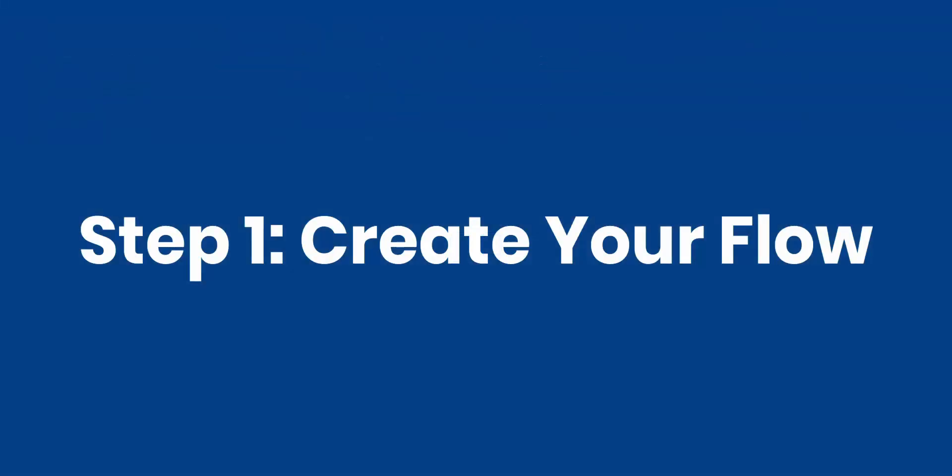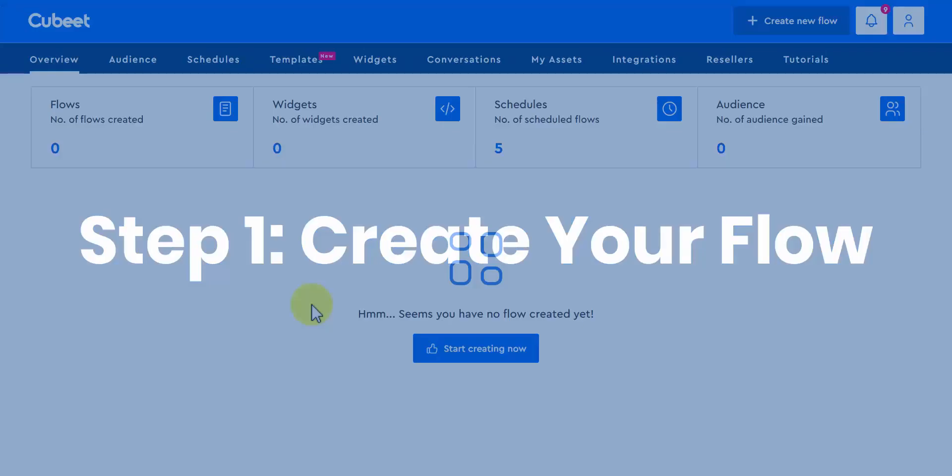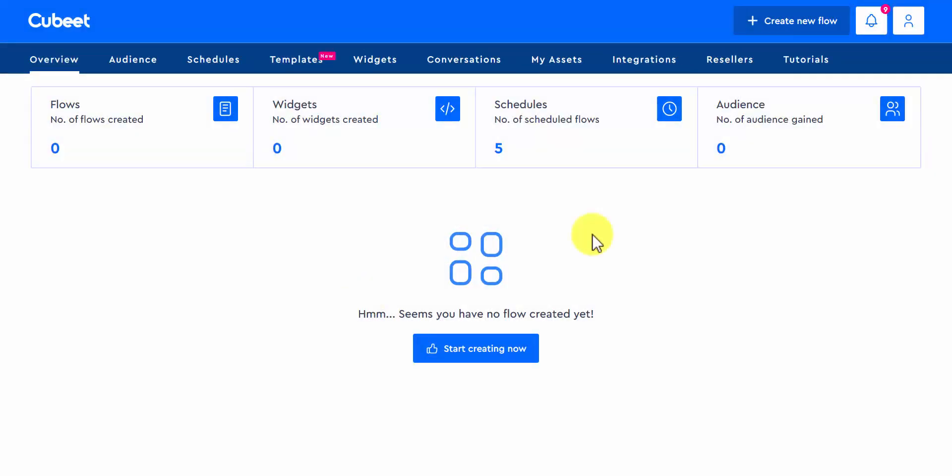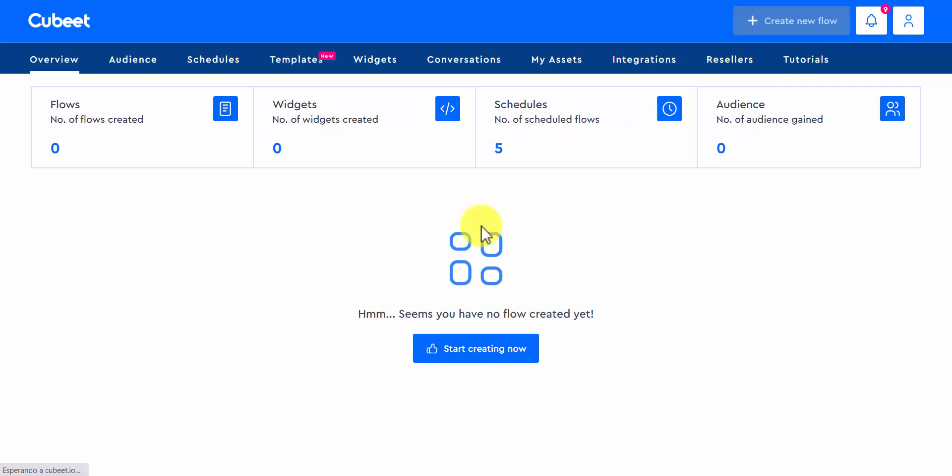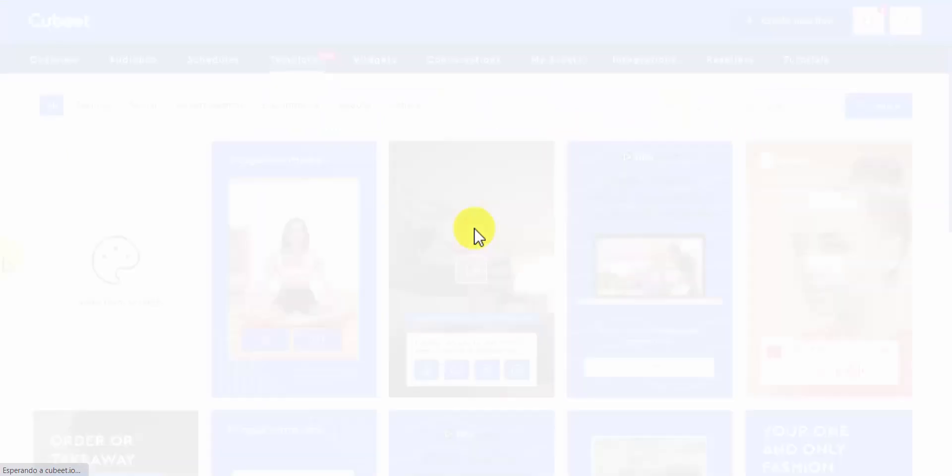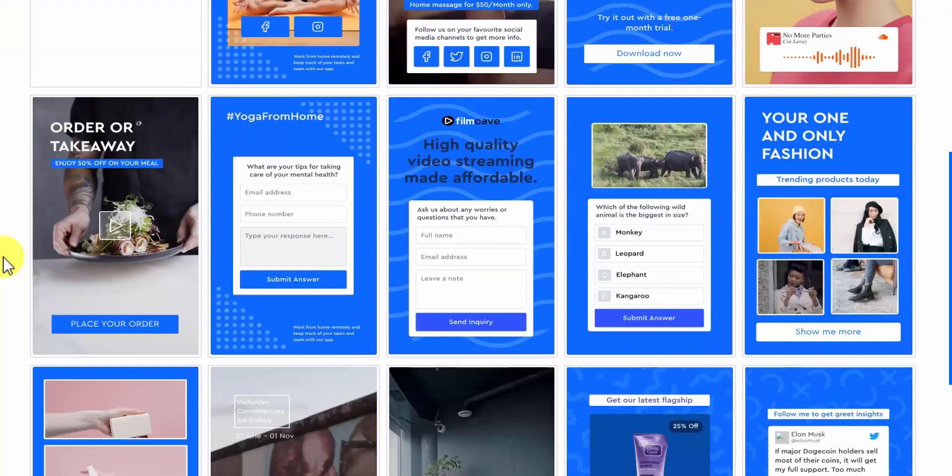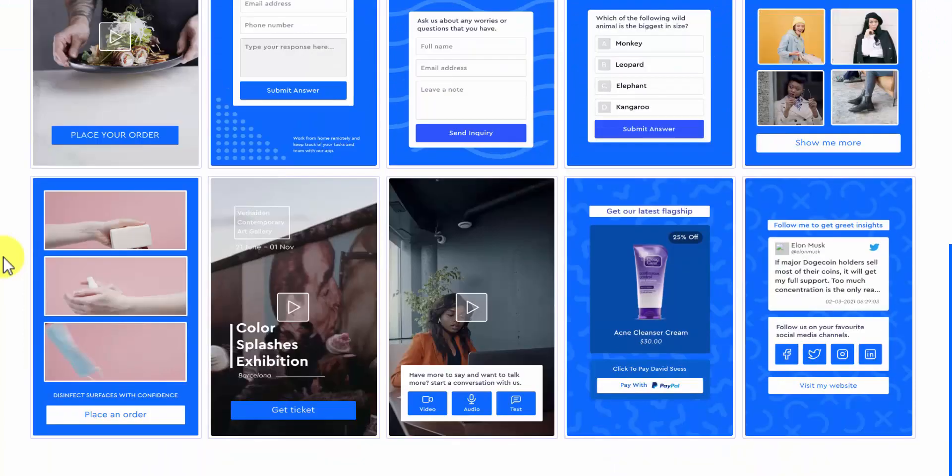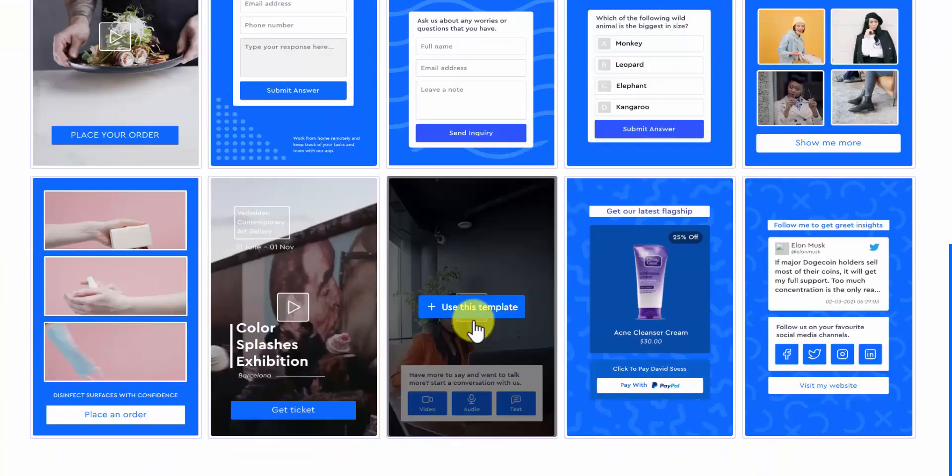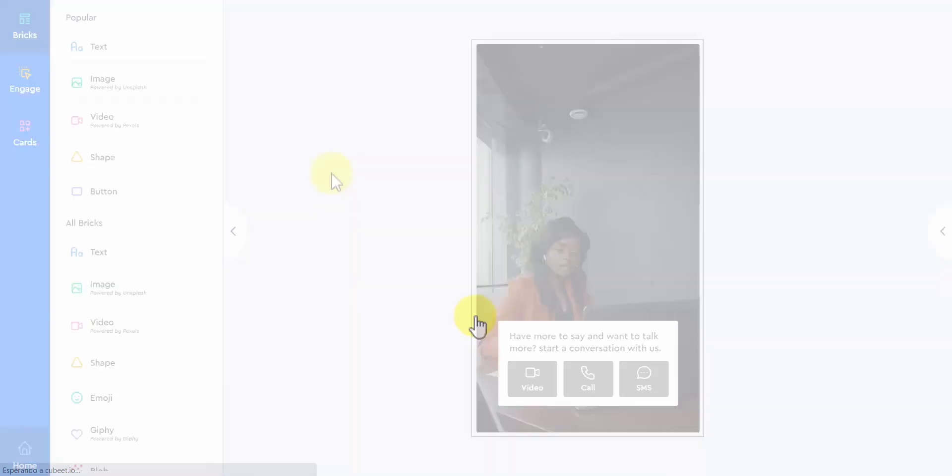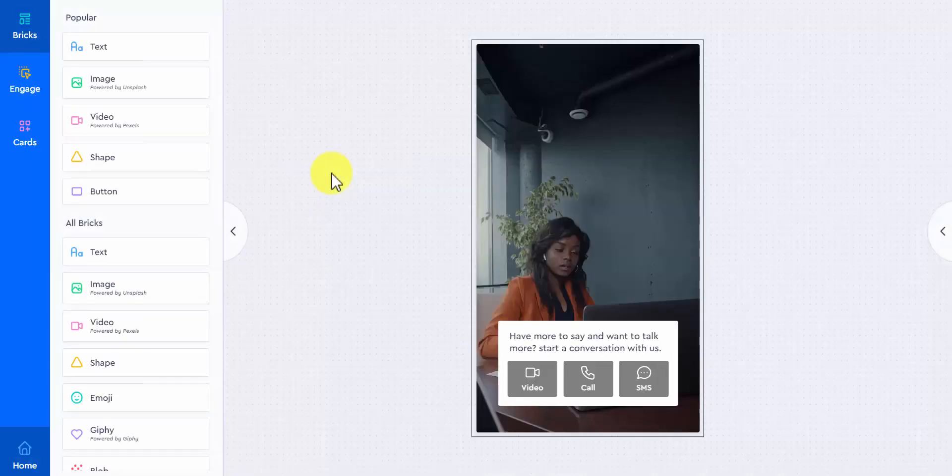Step one, create your flow. You create your new flow by clicking here, and you will be able to build it out from scratch or by using our awesome-looking, ready-to-plug-and-play and high-converting flow templates for different marketing purposes. Well, we're done with step one. It was easy, right?